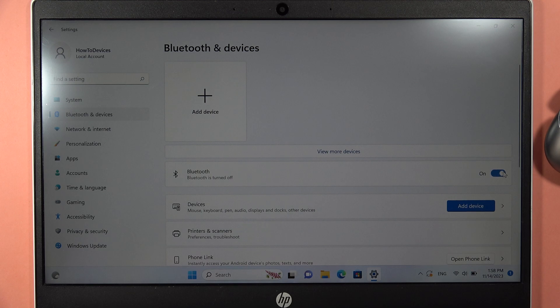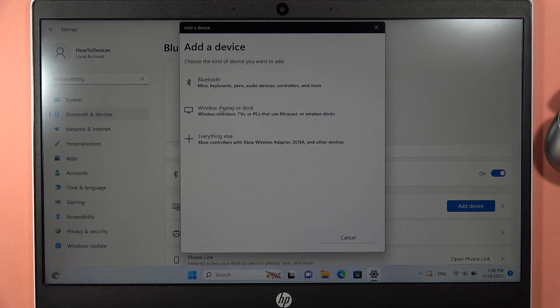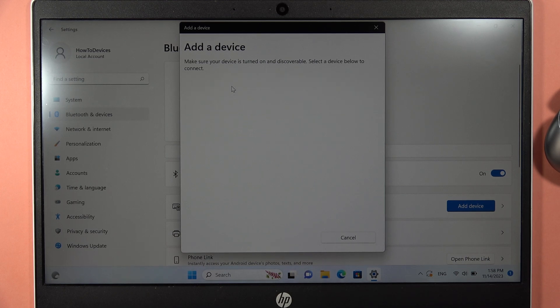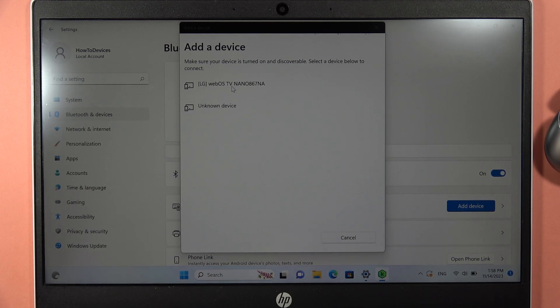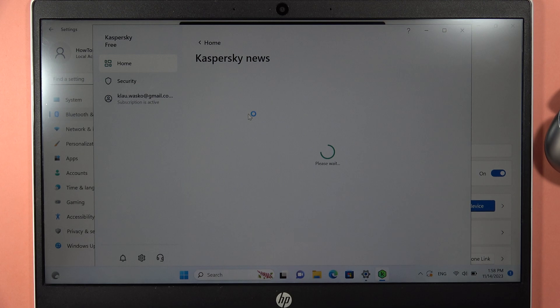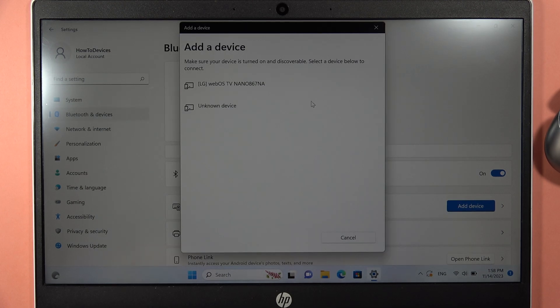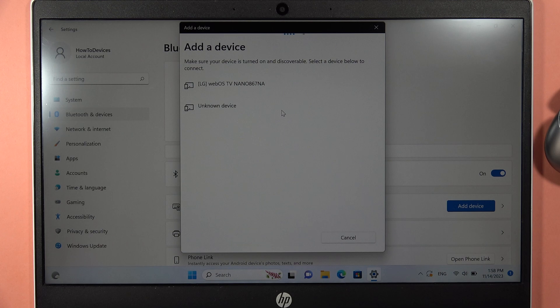Now select your Bluetooth device. Here, look for your FreeBuds. There we go. Be patient and wait until they appear on the list. It will take around a few seconds mostly.